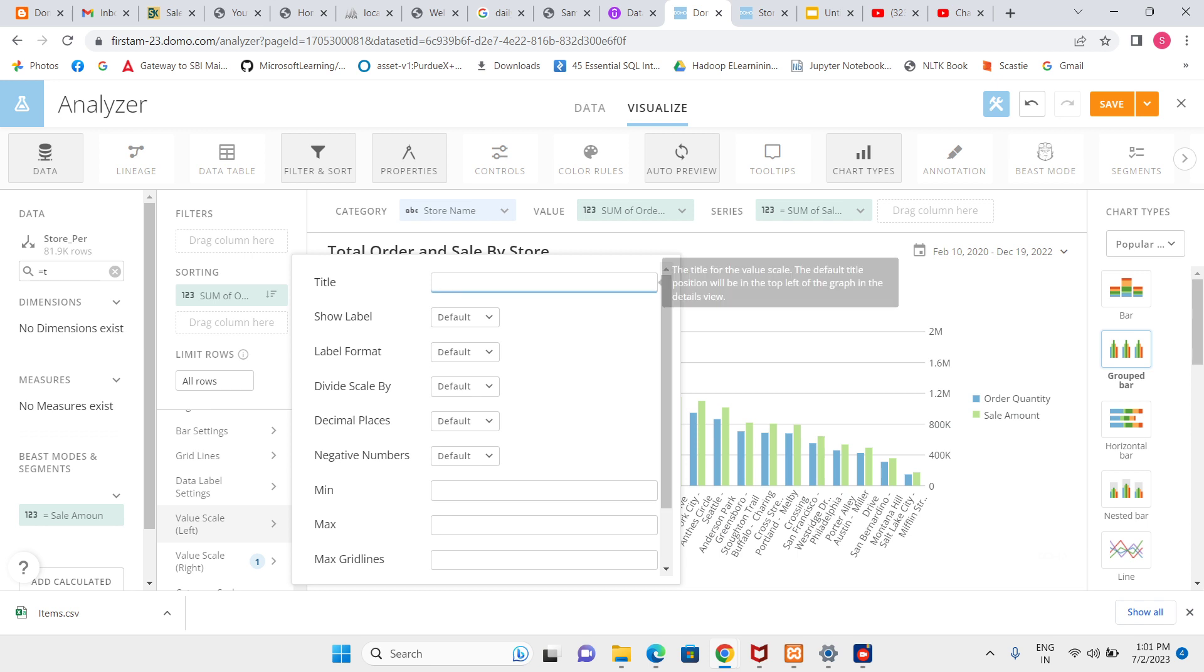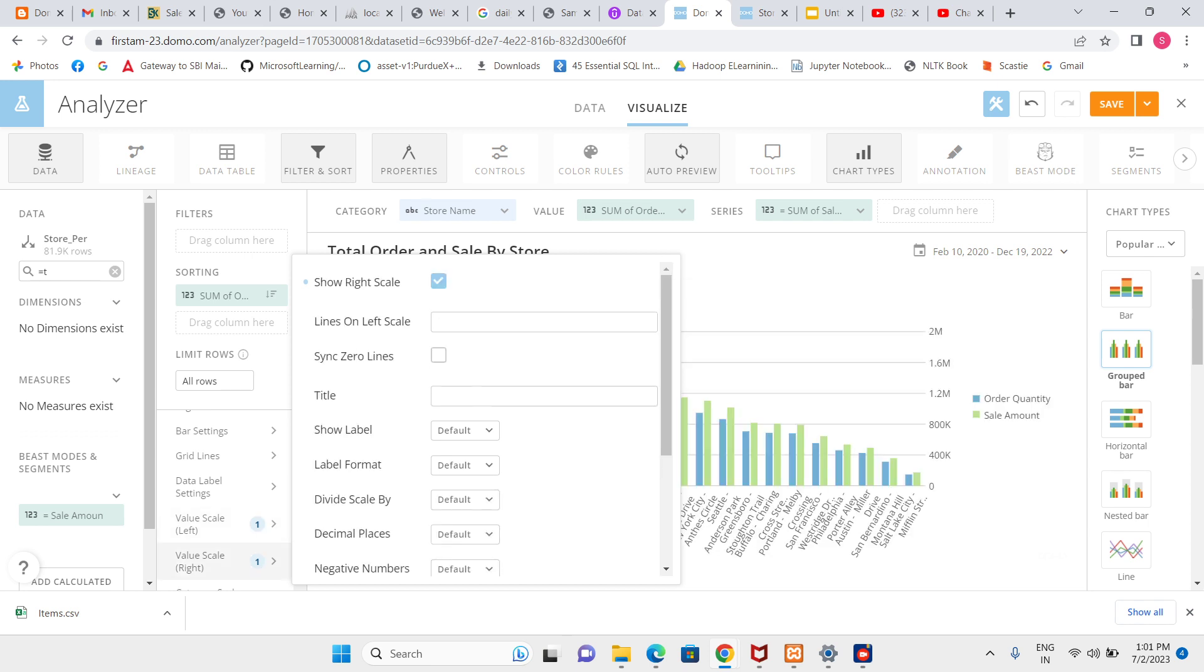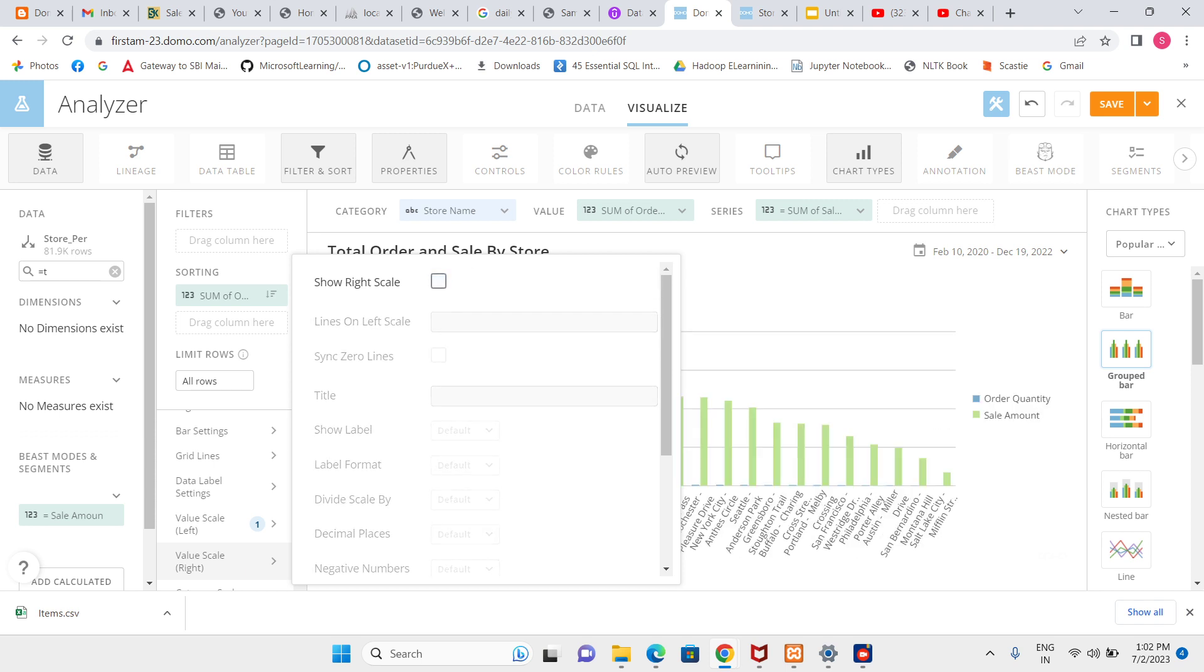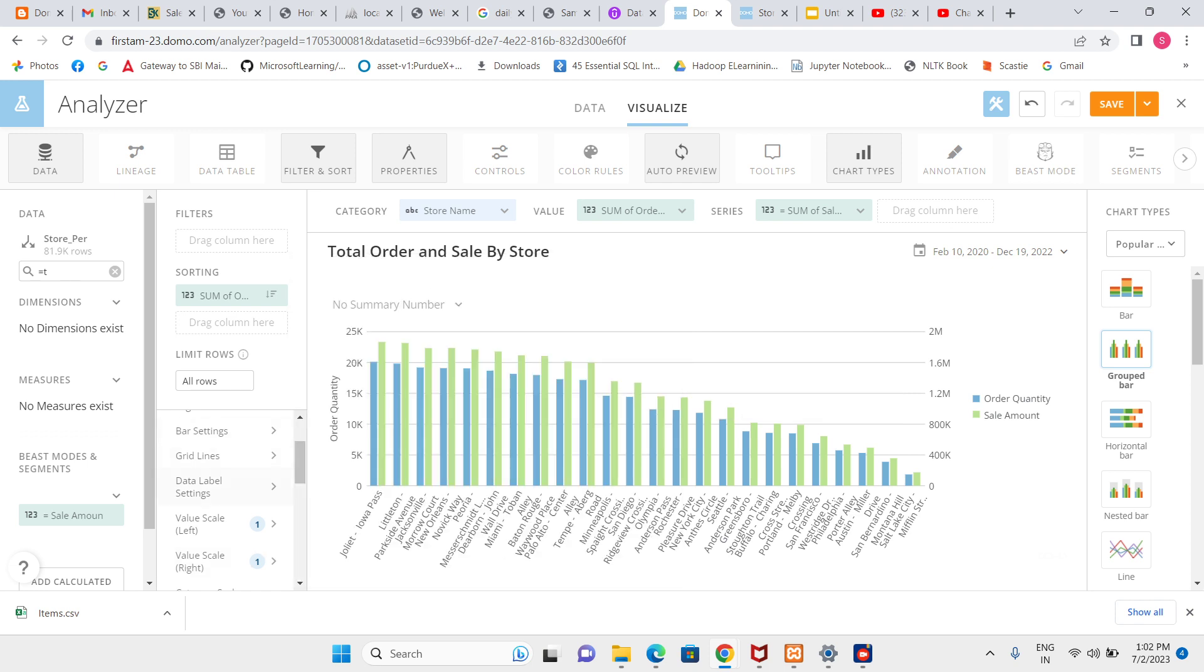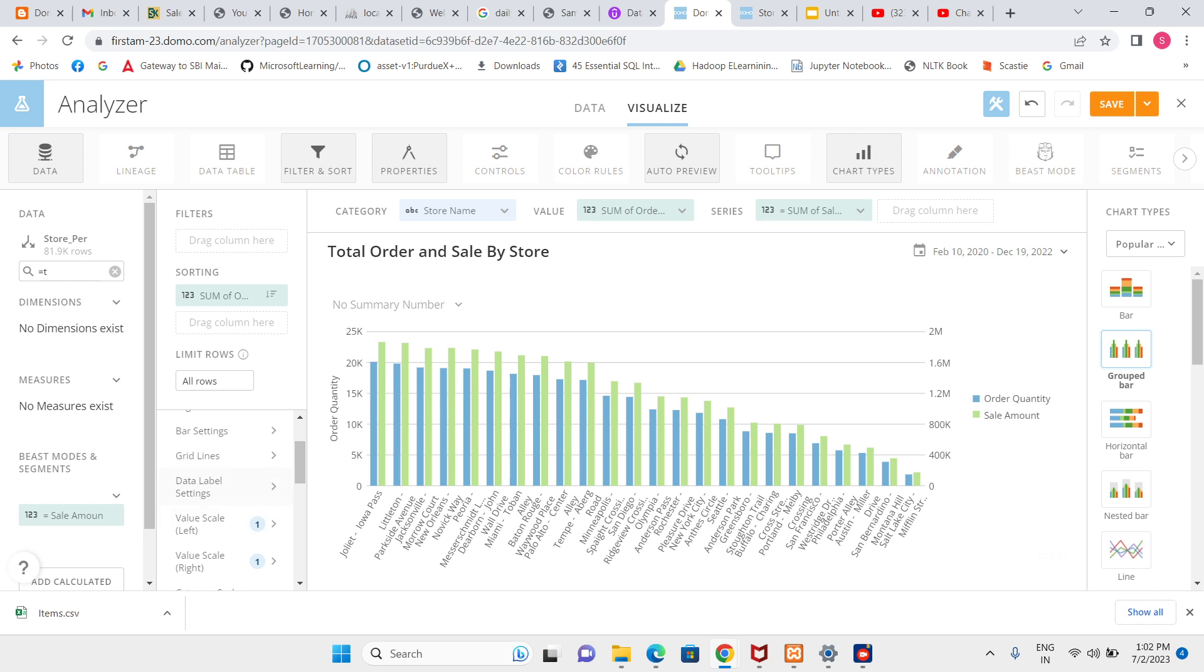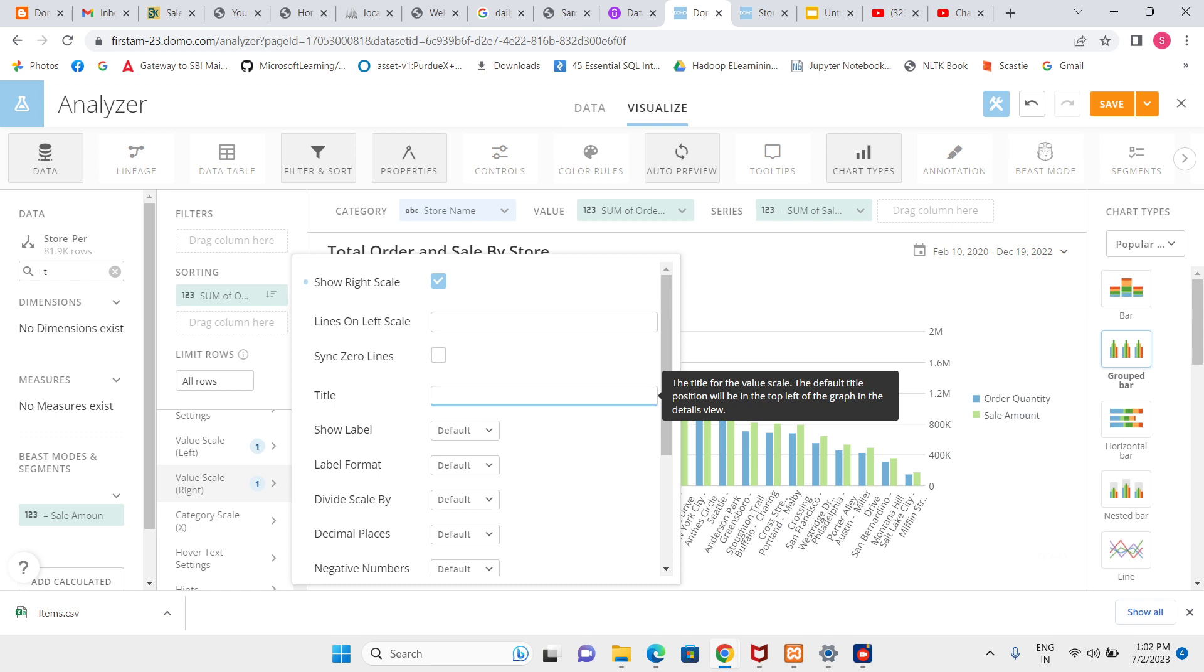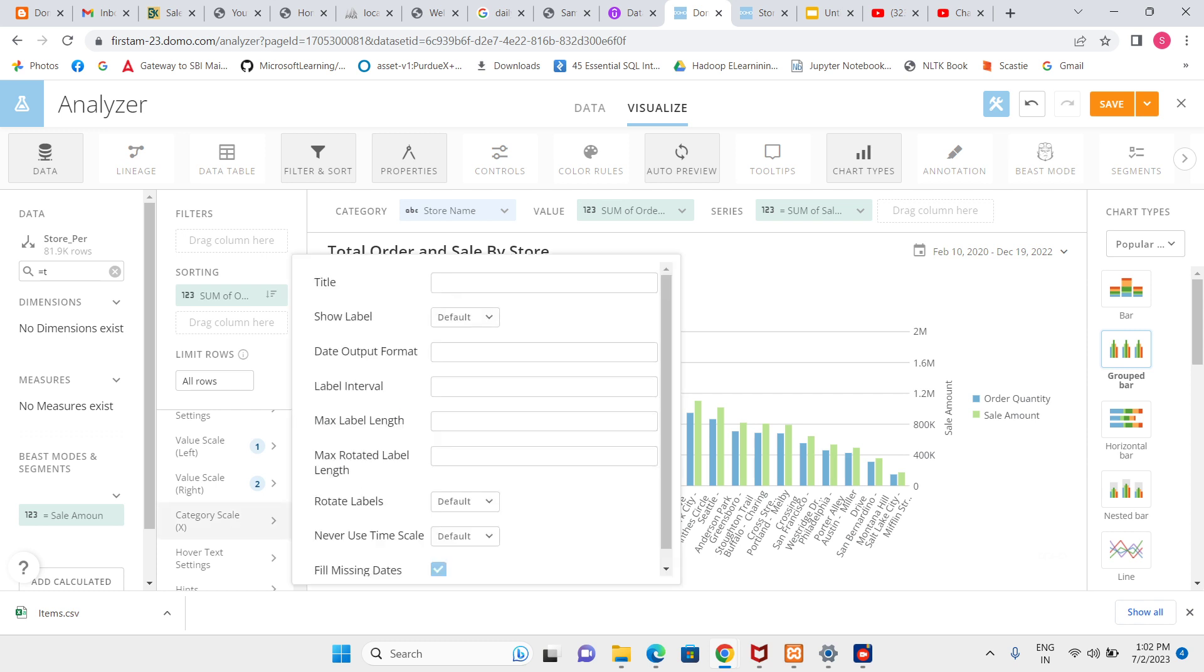Left scale order quantity and right scale for value. Sale amount. Now we can easily see, in x-axis we have the store name, in y-axis left side we have order quantity and right side is showing sale amount.